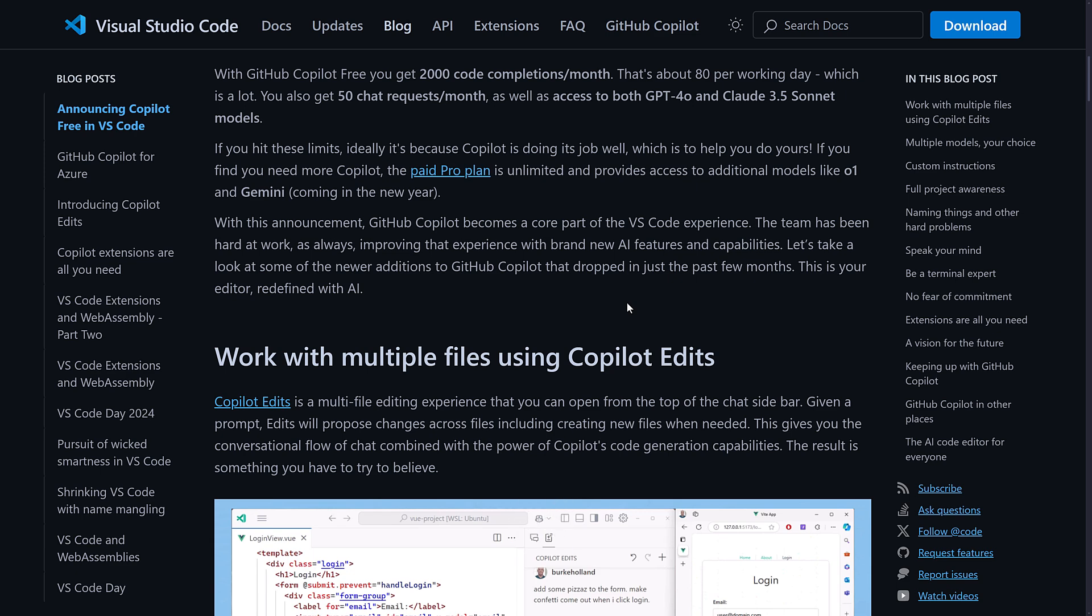So with it, you get 2000 code completions per month. Now I have no idea if that's a big number or a little number. They're saying it's 80 a day, and that is a lot. Now I don't know if that is actually a lot. So if you're using Copilot right now and you have any idea how many completions you're doing, please let me know in the comments down below. I'm curious to hear if 2000 is enough for most people.